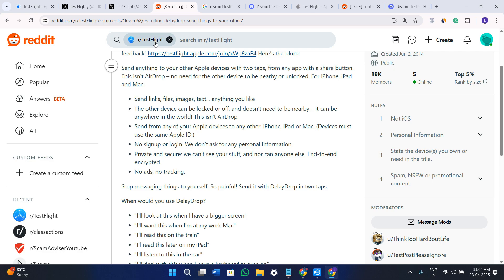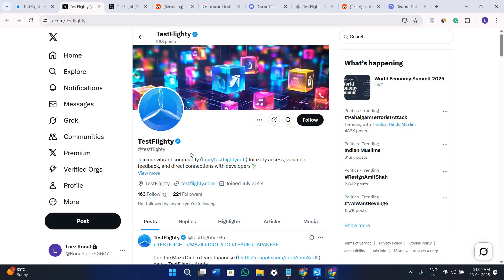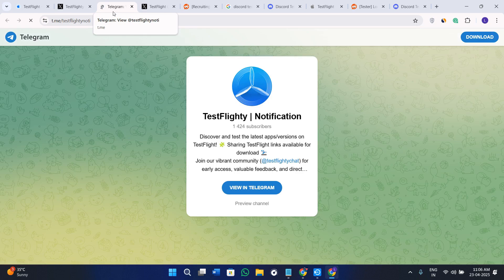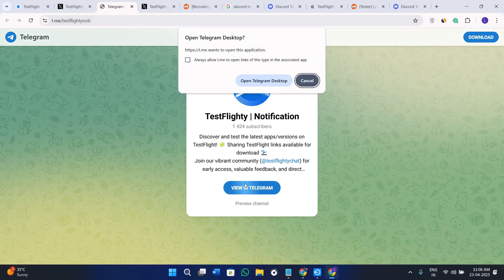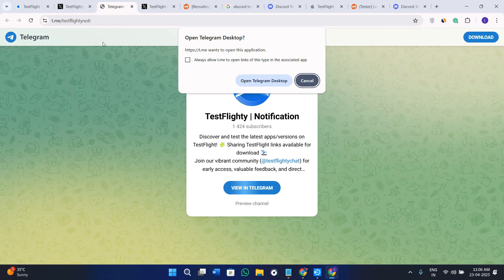You can also type "iOS beta" for the developer. You can also come on Twitter - this is TestFlighty - and here you can just click on this link and again it will redirect you to the joining page. Here you can join their Telegram channel where you can get beta directories and a bunch of other details.